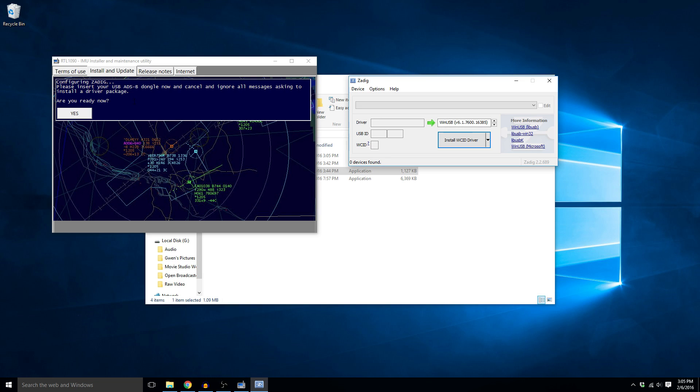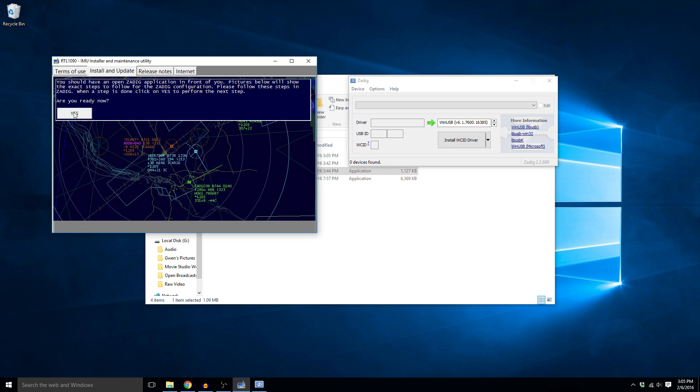So now we've got to come back over here and it says please insert your USB dongle. I've already done that. Cancel, ignore messages, installing driver. It's okay, the driver's already set. Are you ready now? We're going to click yes. It's going to say you should have a Zadig application. Follow the steps. Are you ready now? Yes.